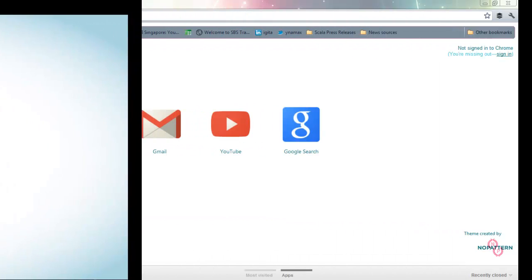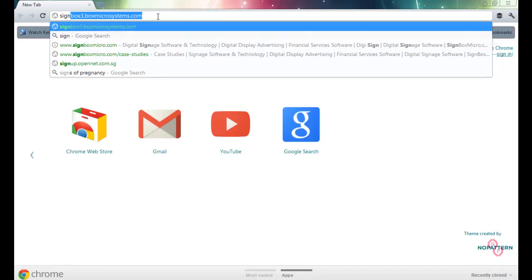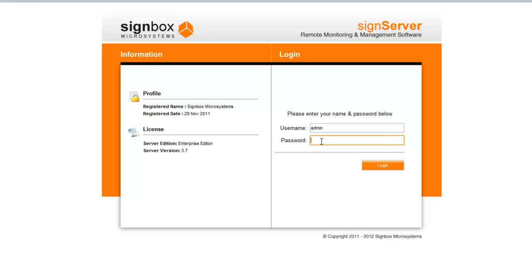To begin, key in your SignServer address in the browser address bar. Key in your username and password to login to the SignServer.